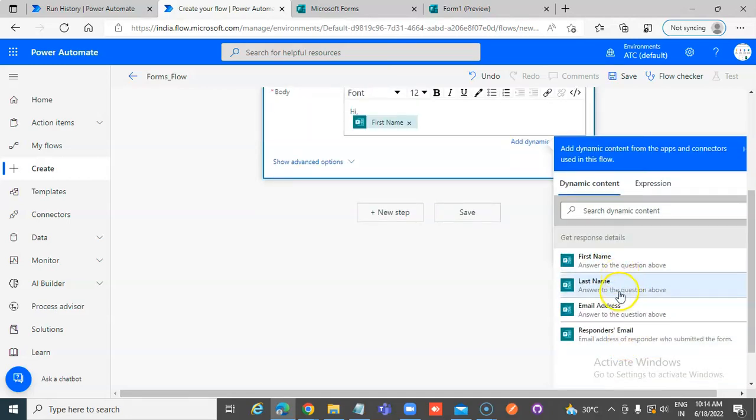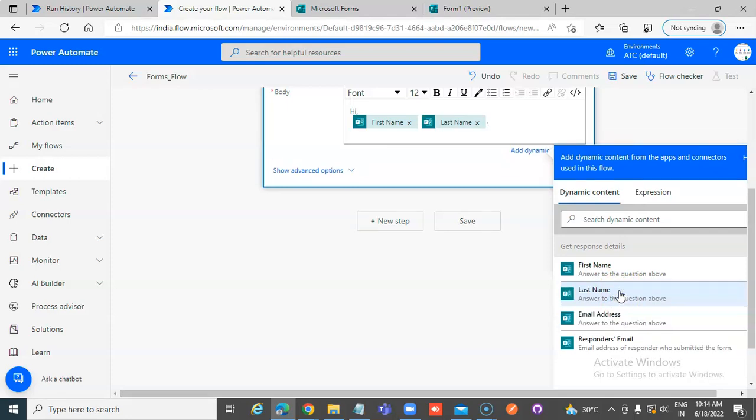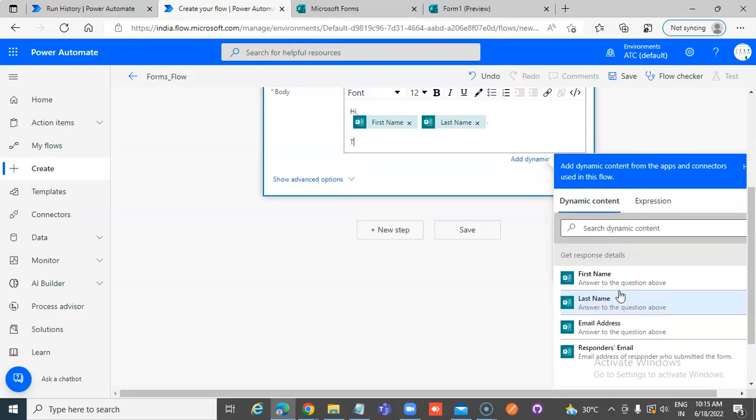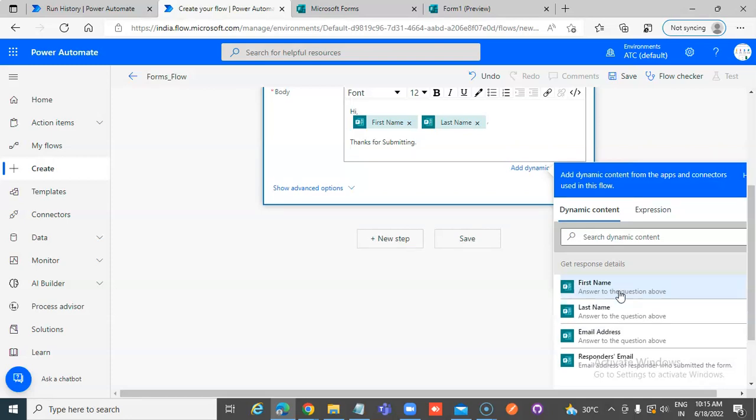Space, last name. Thanks for submitting.